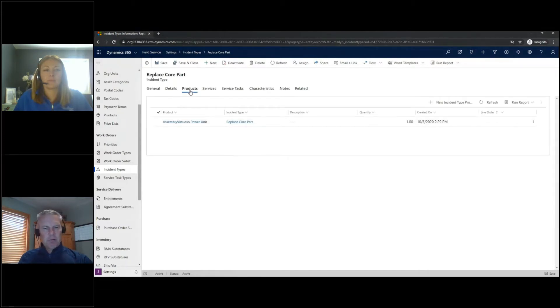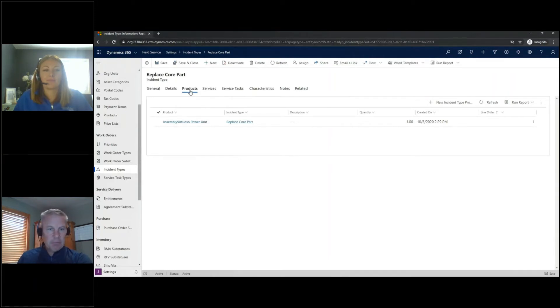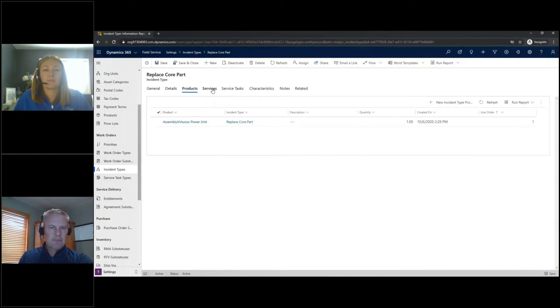If I navigate to Products here, I've got a product that I often, if I need a part that I'm going to replace all the time for this certain incident type, I can add a part to this.